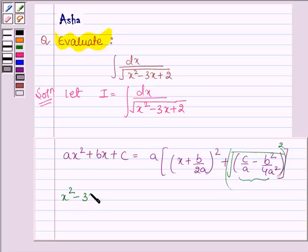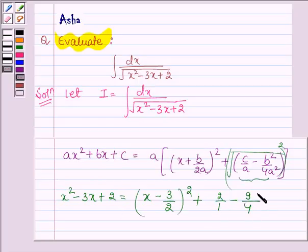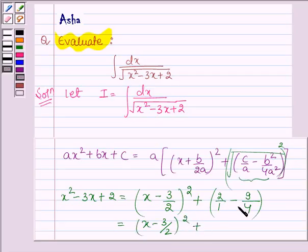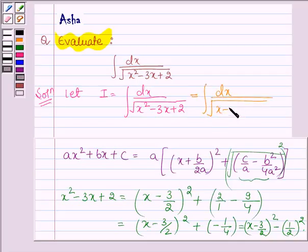So let us write x squared minus 3x plus 2 as the square of two polynomials. We have x plus b divided by 2a, which gives x minus 3 divided by 2, whole square, plus c divided by a — that is 2 divided by 1 — minus b squared, which is 9, divided by 4. This simplifies to x minus 3 over 2, whole square, minus 1 over 2, whole square. So the integral becomes the integral of dx divided by the square root of x minus 3 over 2, whole square, minus 1 half squared.